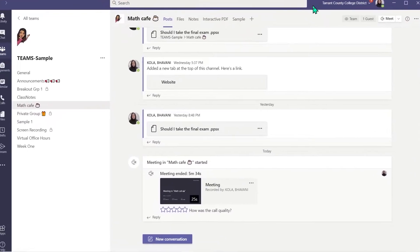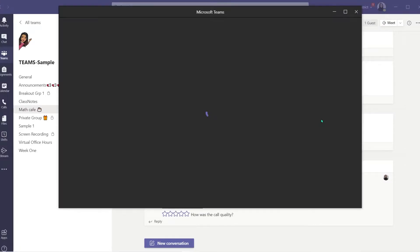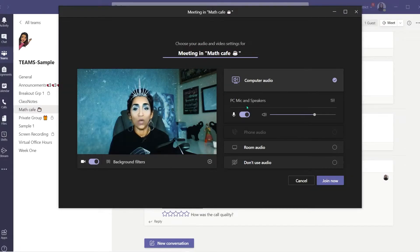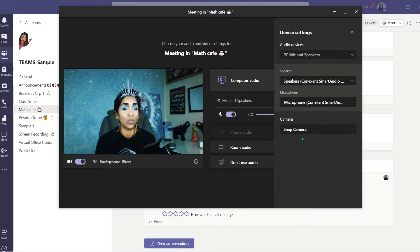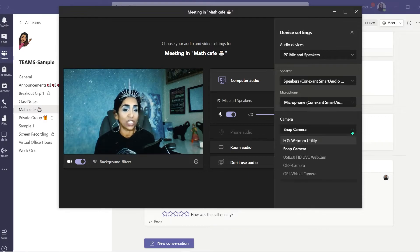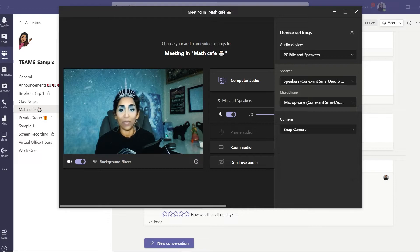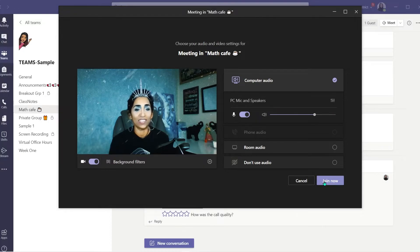Here I am in my Microsoft Teams. I'm going to go ahead and initiate a meeting. Once the meeting is initiated, click on the three ellipses to open the devices menu. In your camera section, make sure you pick Snap Camera. As you can see, my Snap Camera is picked. And all you have to do is go ahead and start your meeting.